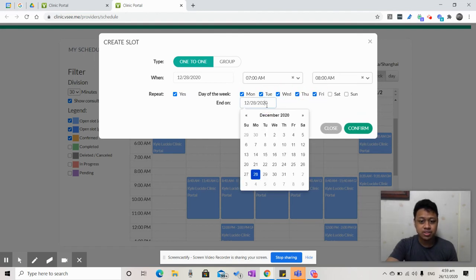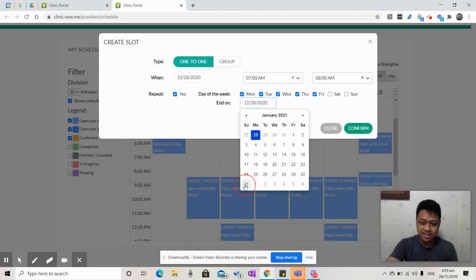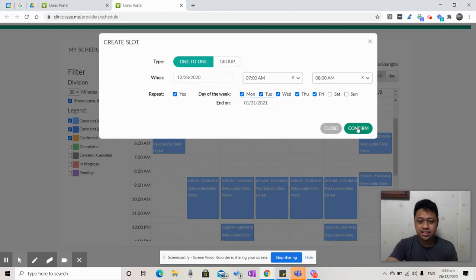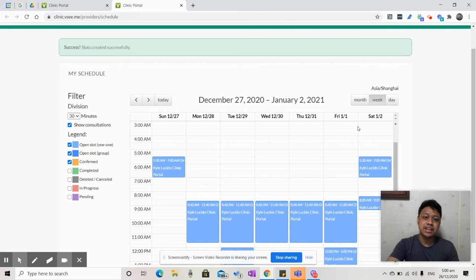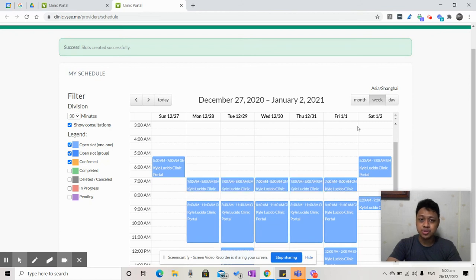You can also select up to when this setup ends. Once that's done, and you click Confirm, it'll automatically be shown on the patient end.